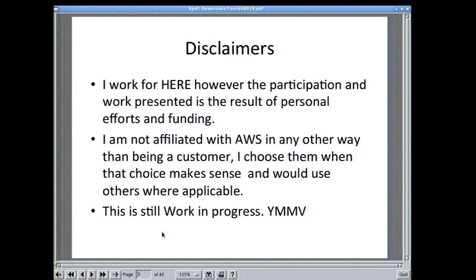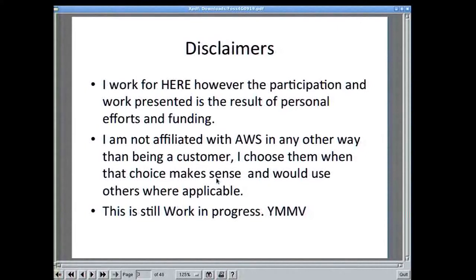I work for HERE — I'm a senior architect in the co-platform group for Nokia's location and commerce — but this is just personal work, personal effort. I'm also not affiliated with AWS other than being a customer, so I use them when it makes sense. If somebody else makes more sense, I'll be using them, especially if they give me a better bang for the buck. This is still a work in progress; I hope to be doing this once a month, or at least once a quarter.